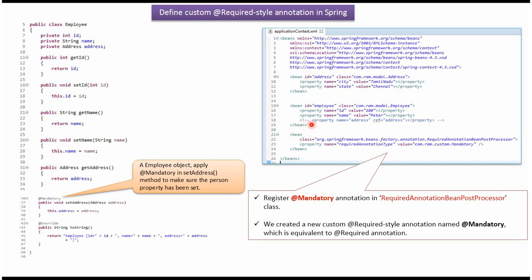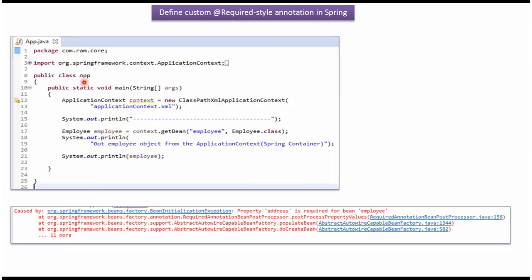Here I have defined the class App. I have created an ApplicationContext object by reading the Spring configuration file. Using the getBean method of the ApplicationContext object, we get the employee object from the Spring container and display it. In the Spring configuration file, we have not set the address object to the employee object, so we will get an exception because the at-mandatory annotation is set in the setAddress method of Employee.